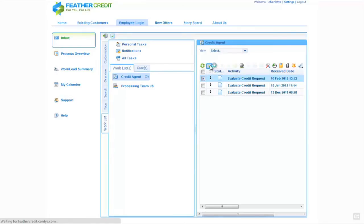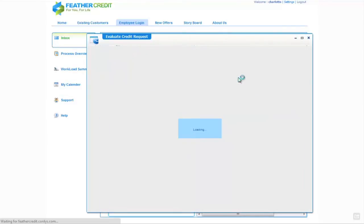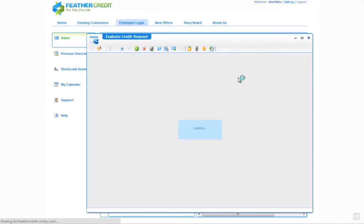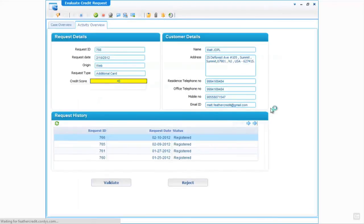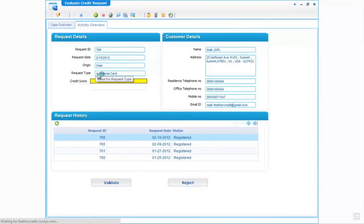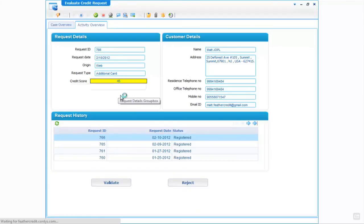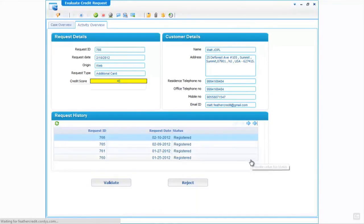What we're going to do is claim the task and start it, and when we open up this task we'll see some information relating to this customer's request for a credit card. We can see the details of the request in the top left hand side, the result of the credit score which came back from the external web service, some customer details which have come from our back-end banking systems, and the request history of this particular customer.